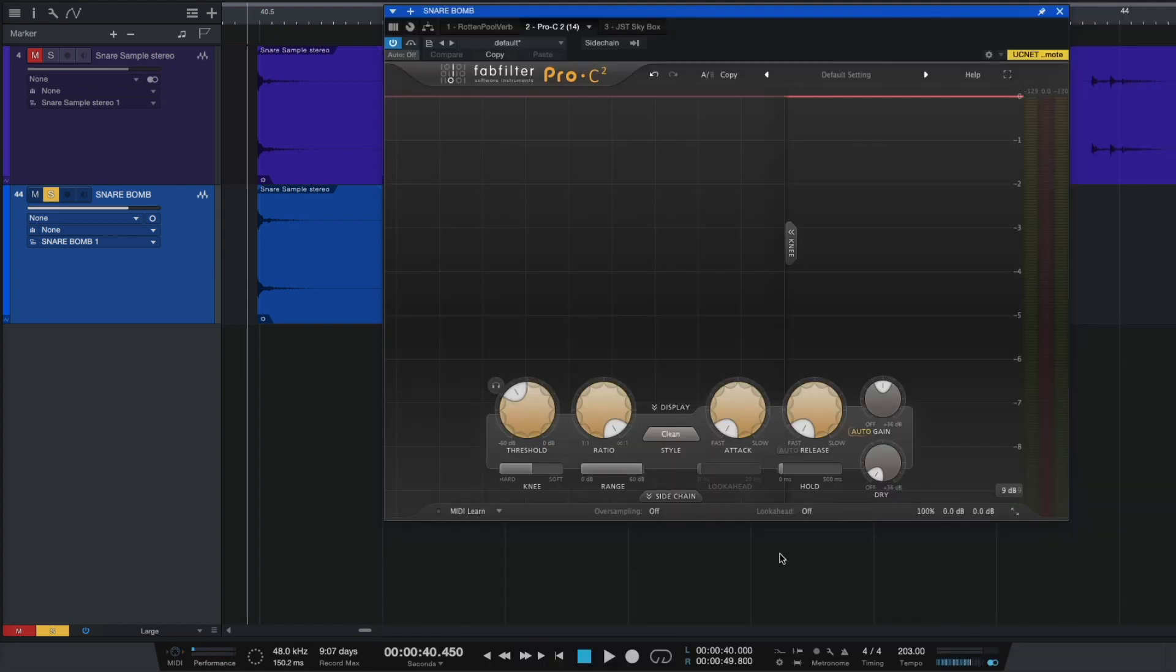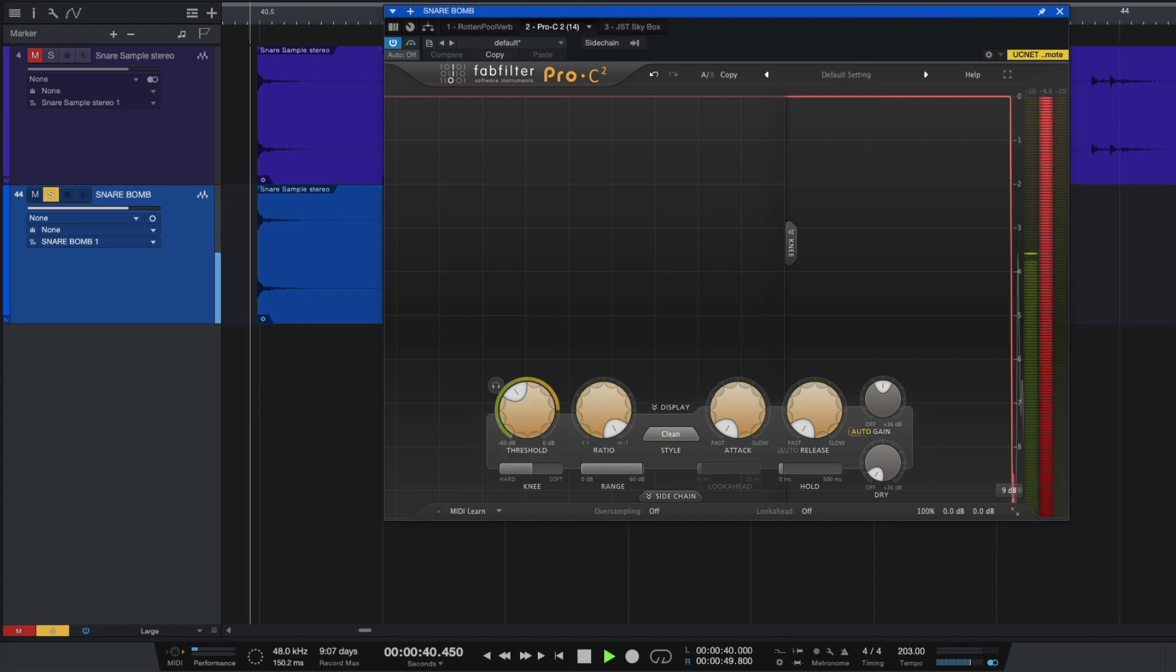After our reverb, we can use any compressor. We're gonna be using fast attack, fast release, ratio at maximum level, and we have to play with our threshold.